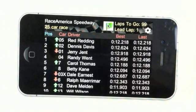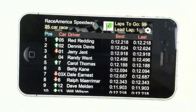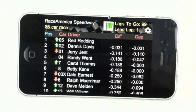Clicking on the flag updates the standings with the best lap and last lap times.